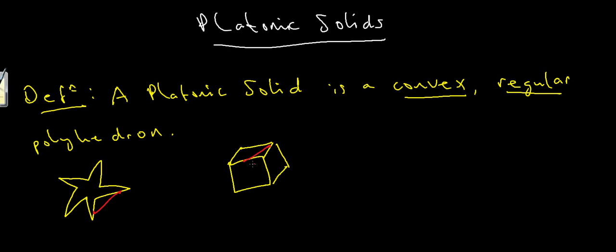Then no matter where I chose my two points on this cube, no matter where the line is, it will always be inside, or on the surface of the cube, and not outside, and for that reason it is convex.